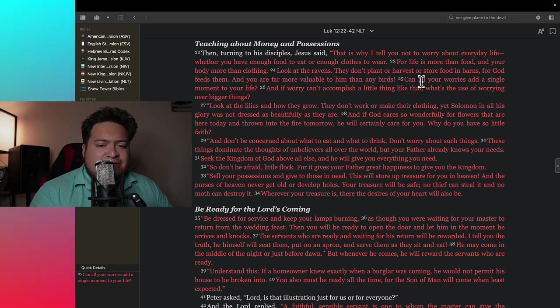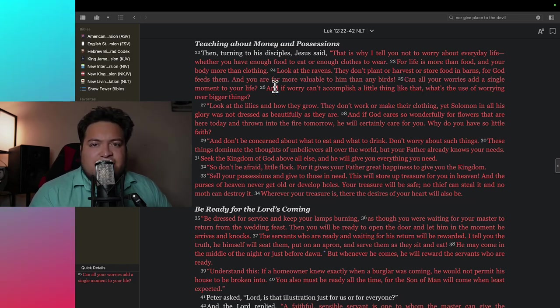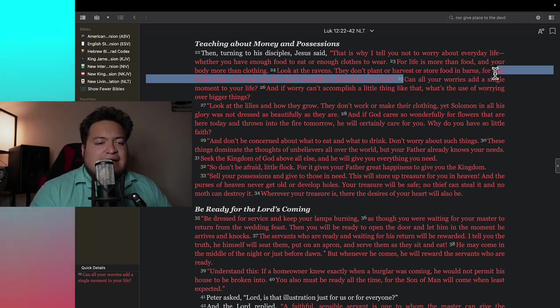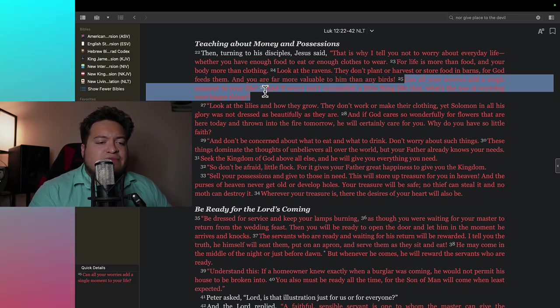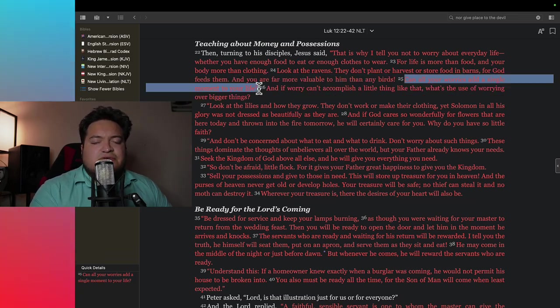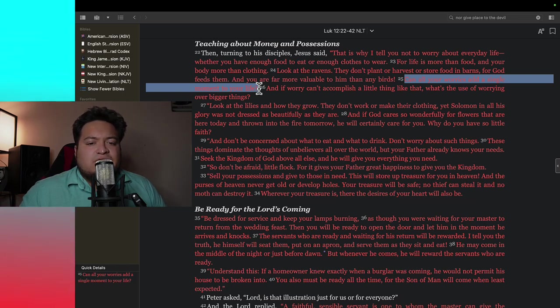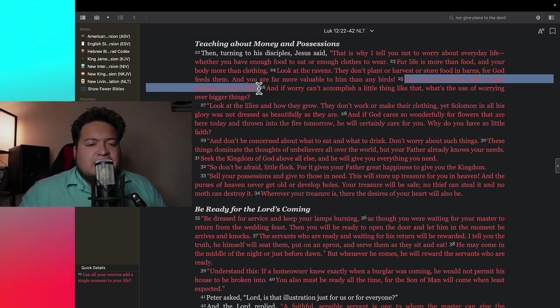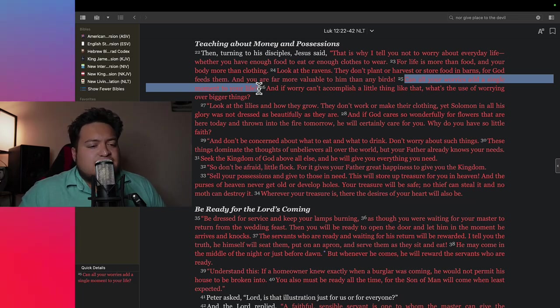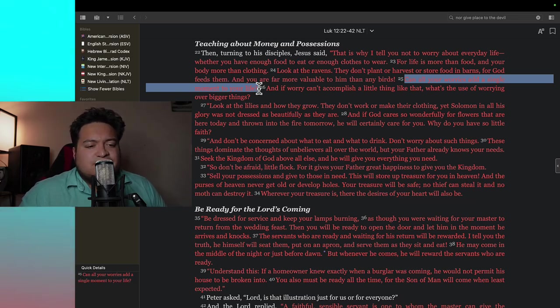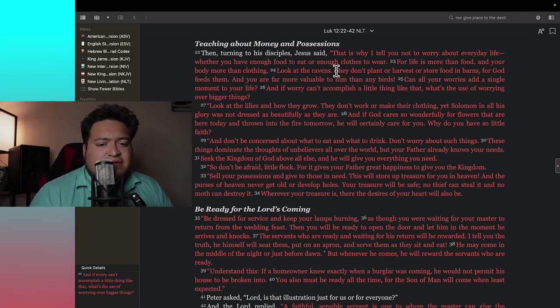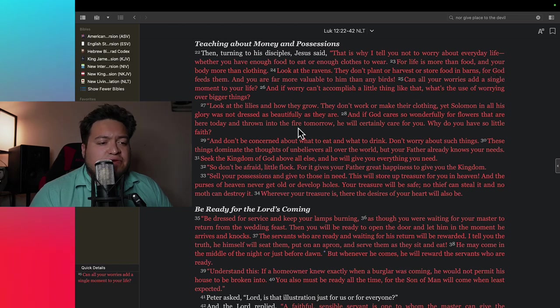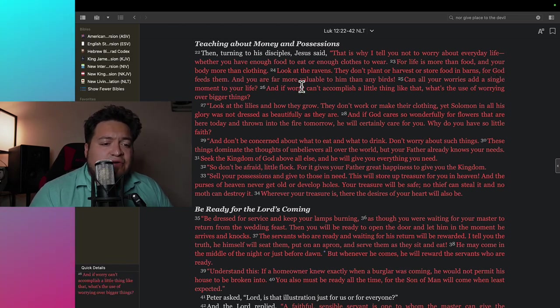Can all your worries add a single moment to your life? Ask yourself this very important question. Can all your worries add a single moment to your life? So if you worry about tomorrow, if you worry about if you don't have enough money for tomorrow, how does worrying make you better? How does worrying add a second to your life? It doesn't. In fact, it takes away time. So don't worry about tomorrow, about if you don't have enough. If you belong to him, says right here, look at the ravens, they don't plant or harvest or store food in barns, for God feeds them and you are far more valuable to him than any bird.